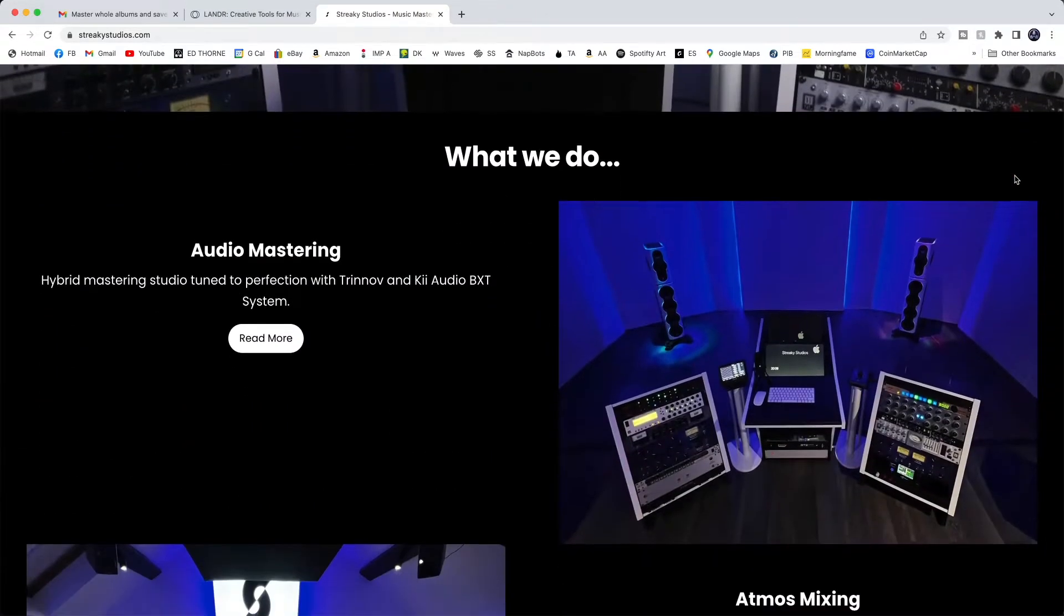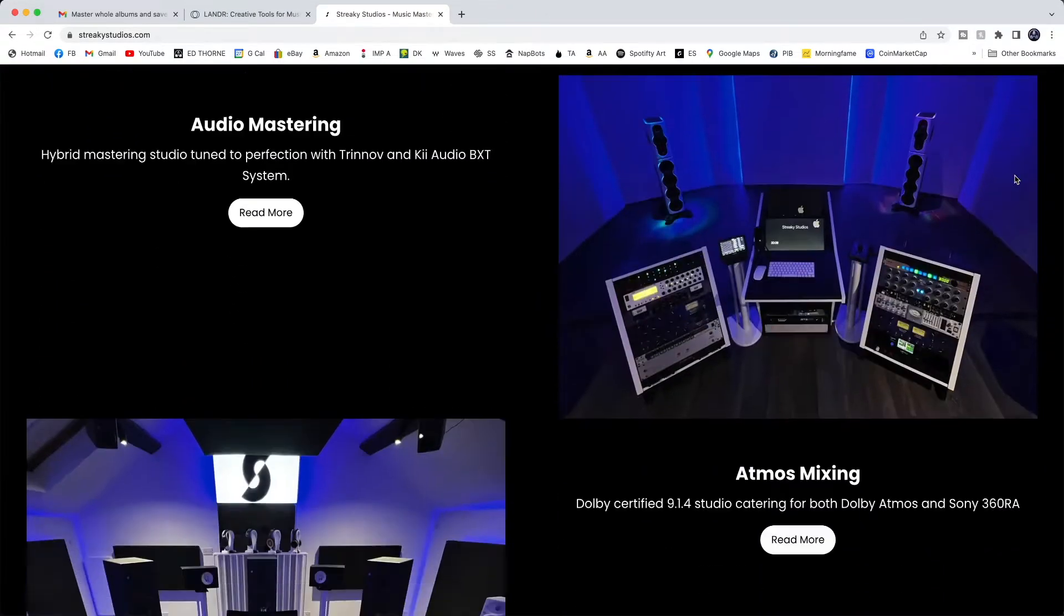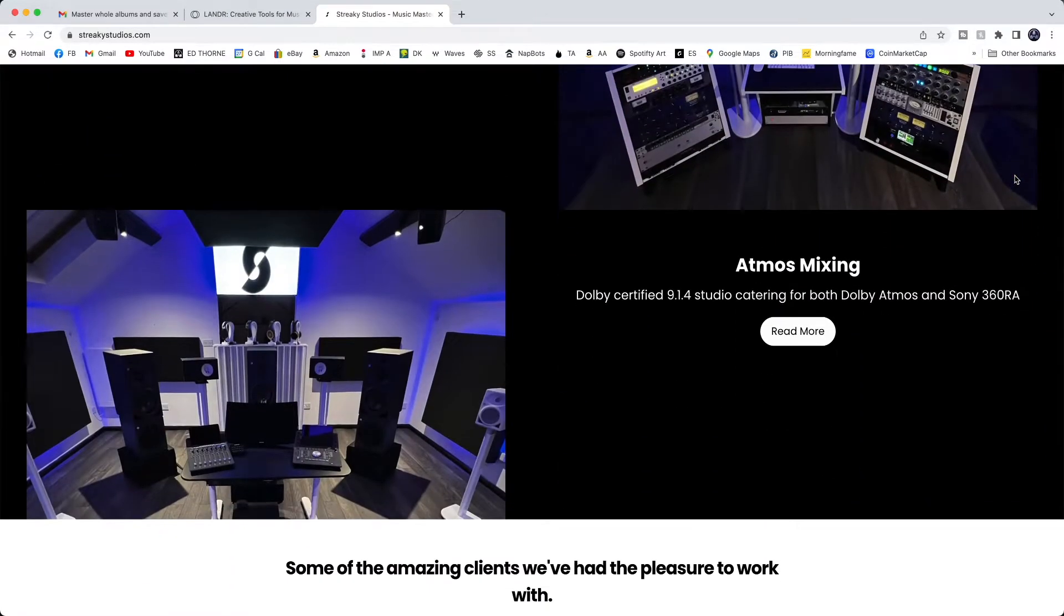I've used Streaky to master four tracks of my own, and I've been mightily impressed with the depth of sound, the stereo imaging, the solid low-end foundation, and the smoothness of the EQ. But this comes at a price. Streaky currently charges £80 plus 20% VAT, which are our UK taxes, bringing the price to £96 per song.